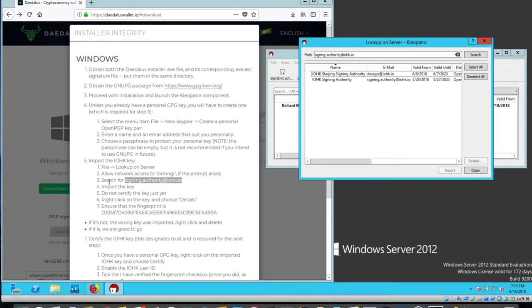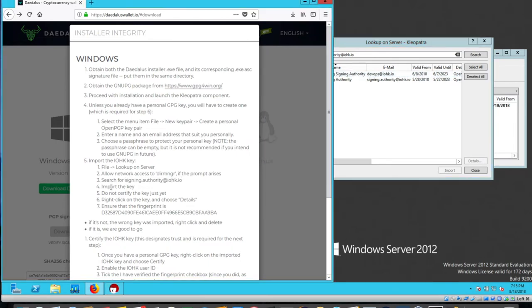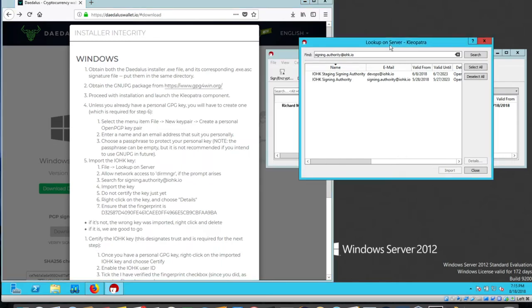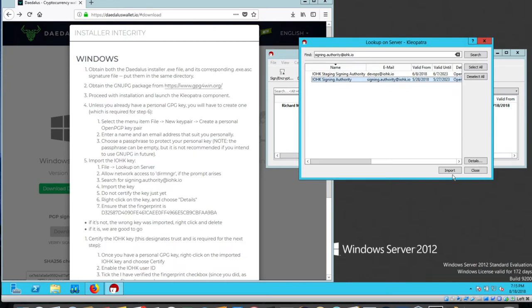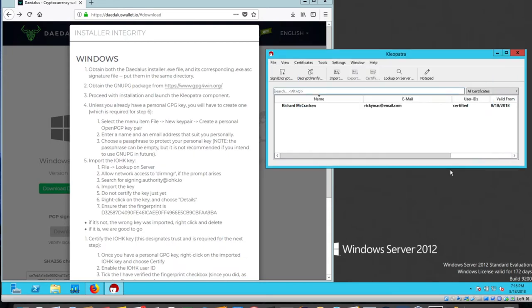I just finished step five, three, and it took about 15 minutes for these to show up. So just be alert to that. Now I have step four. I can import the key. So I'm selecting signing authority here, then import here. I'm going to pause and see if it shows up in this window.